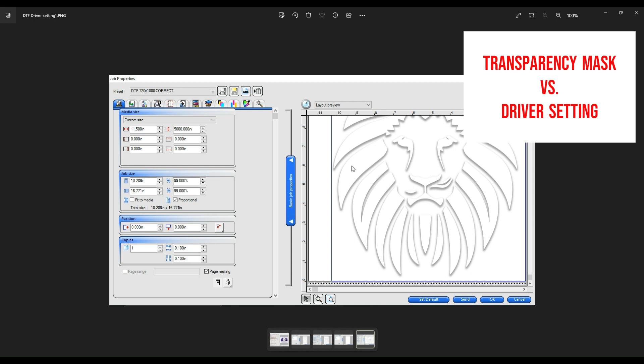Right now we are in the first tab, the basic information tab. This is going to allow you to put how many copies you want, what size the job is, and your media size. In this case we're using 11.5 inches from the 12-inch machine, otherwise this will show up at 24 inches for larger machines.